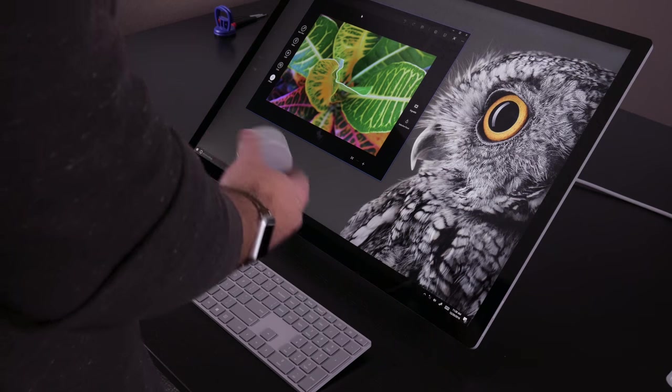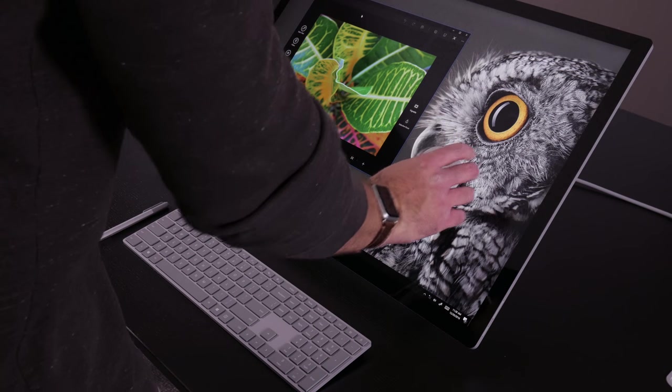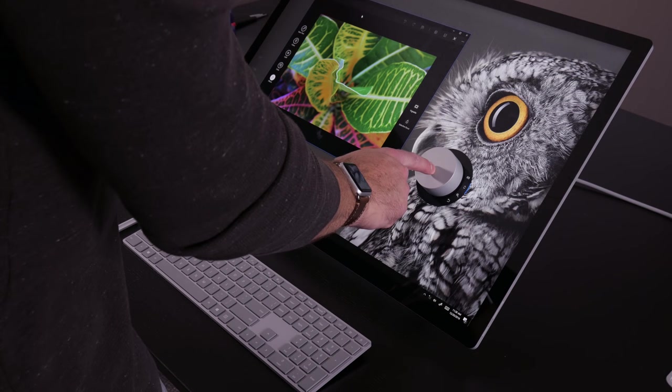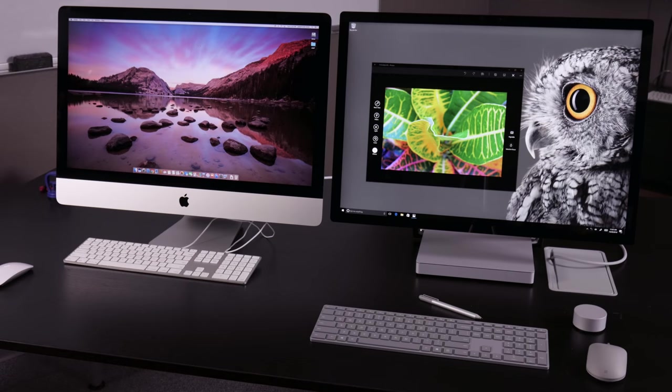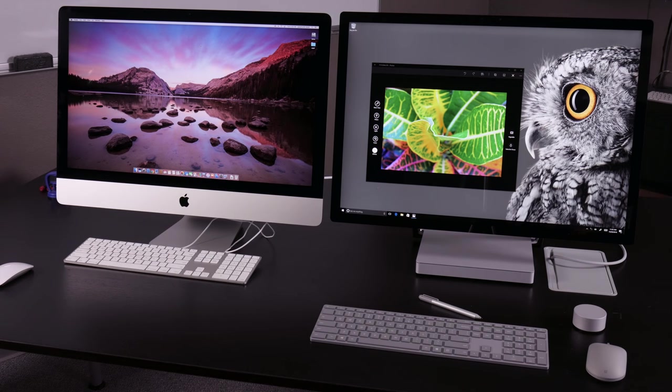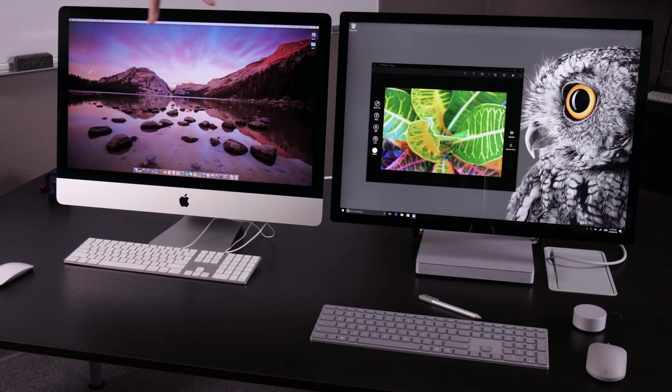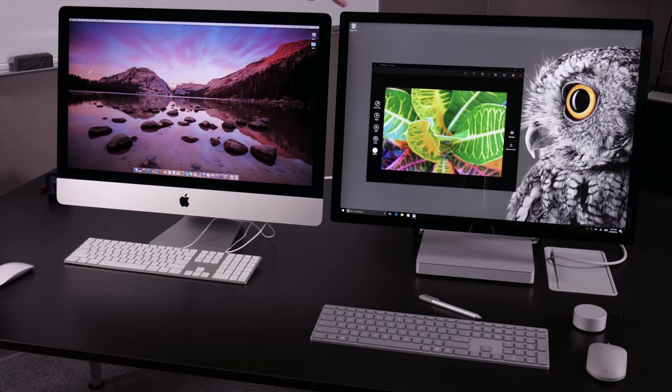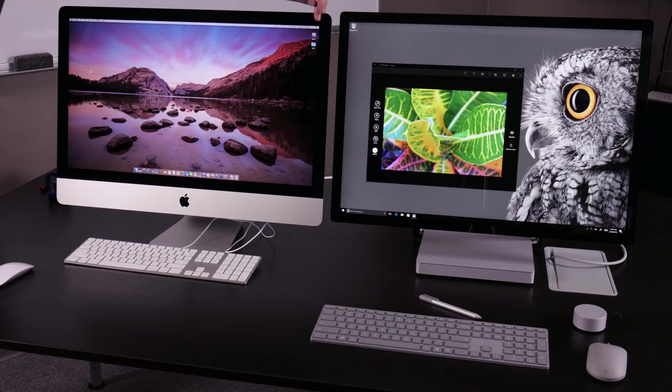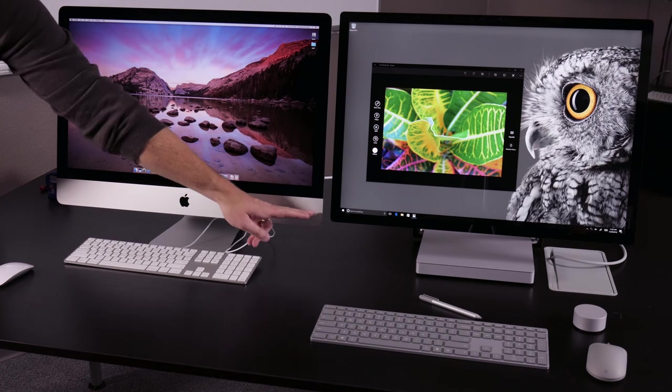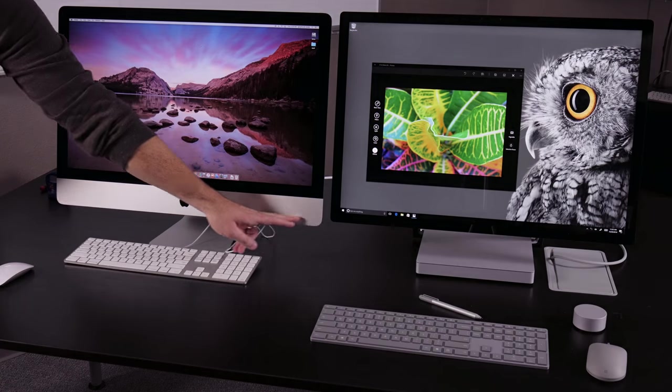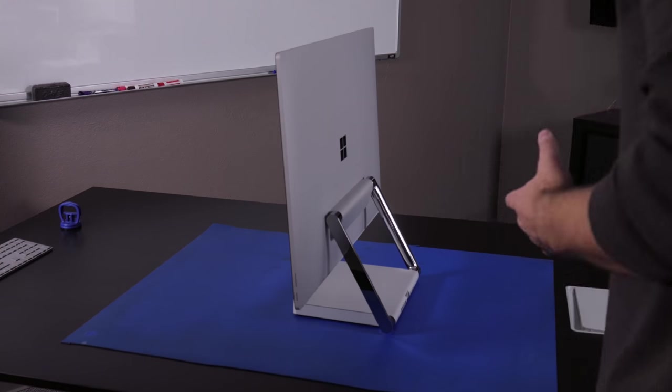Here we have the iMac 5K set up next to the Microsoft Surface Studio. You can see that the display ratio is different. This is 27 inch 16 by 9, I believe this is 3 by 2. So you can see at 28 inches it goes a little higher, a little wider, and a little lower than that.